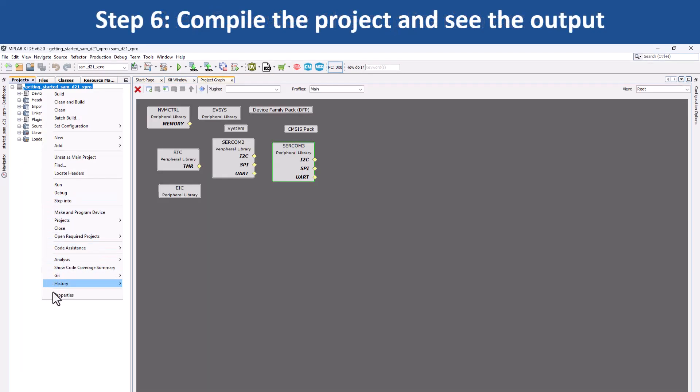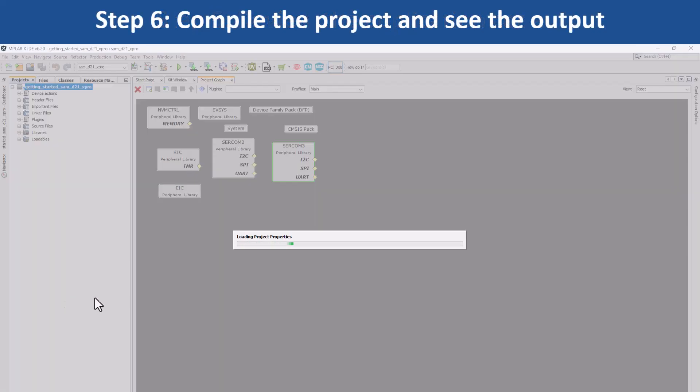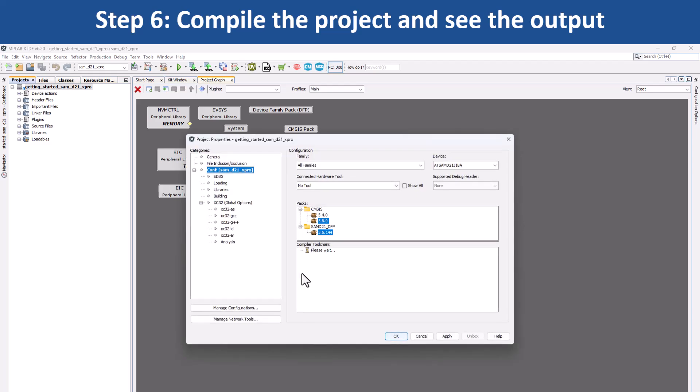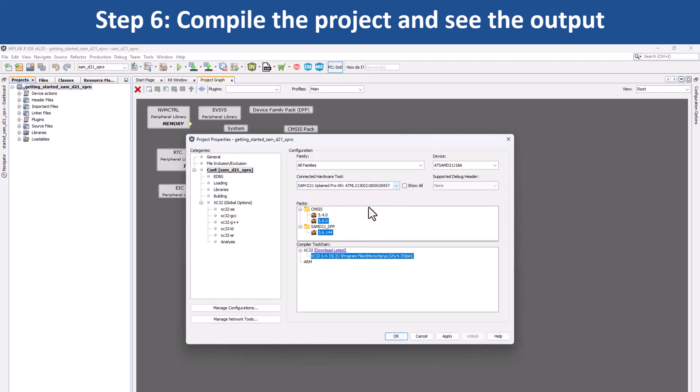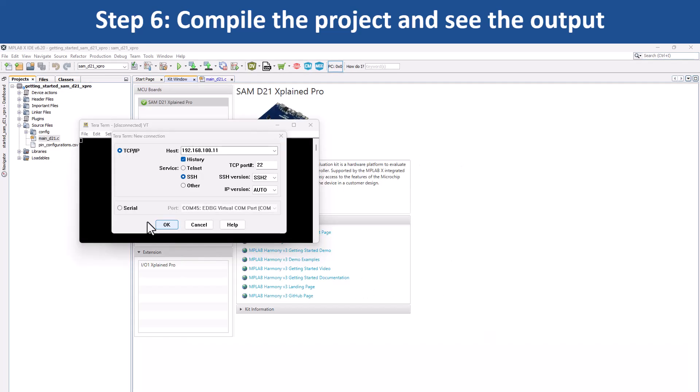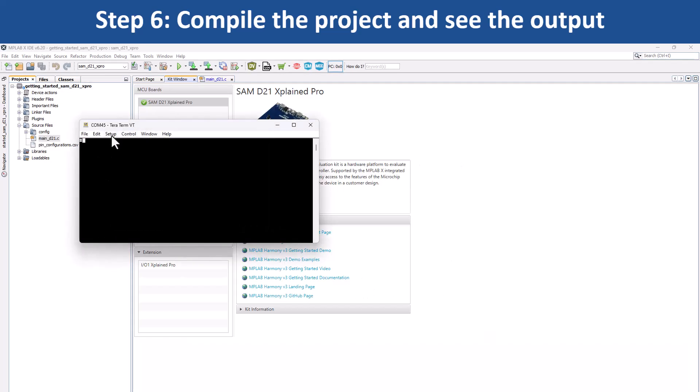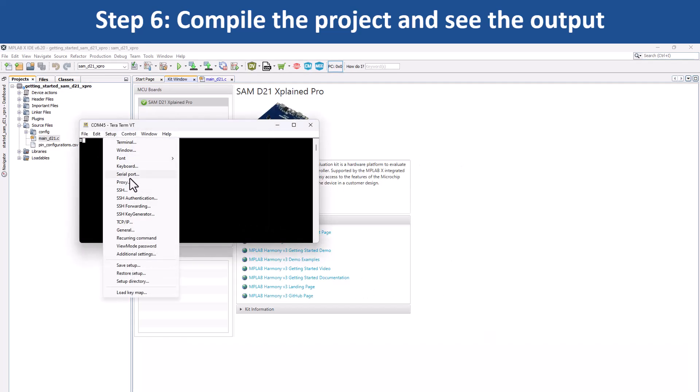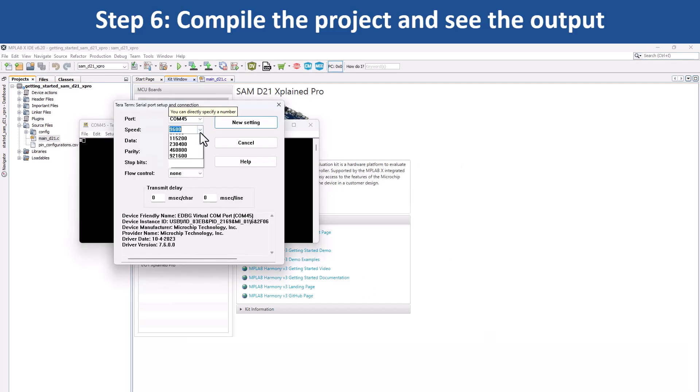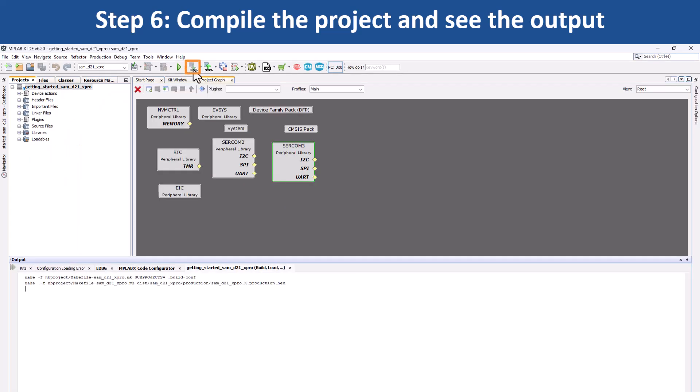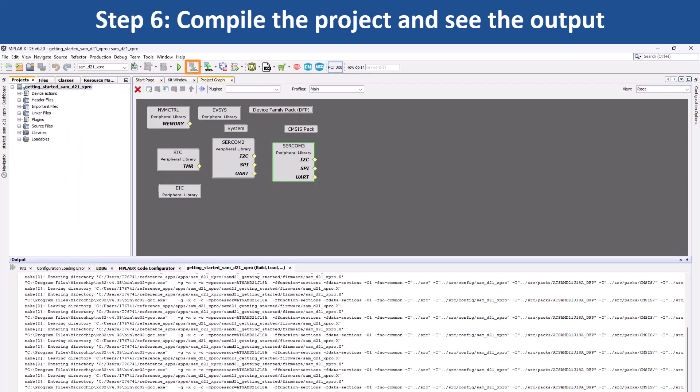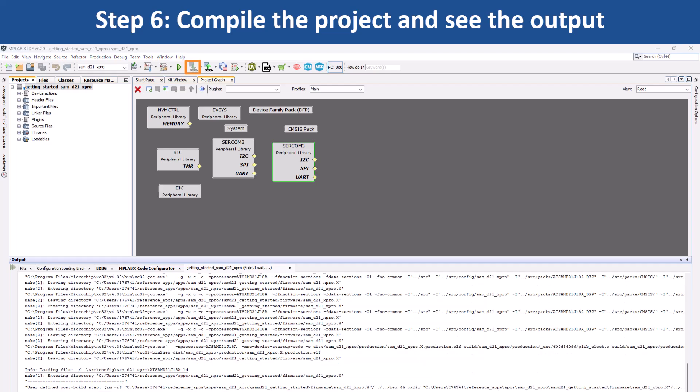Under Project Properties in MPLAB X IDE, select the target kit in the Connected Hardware Tool drop-down. Then click OK. Open a terminal application on your PC, such as TerraTerm, and set up the serial port. You can now use the MPLAB X IDE to build your project and program the evaluation kit.